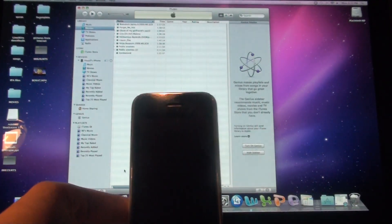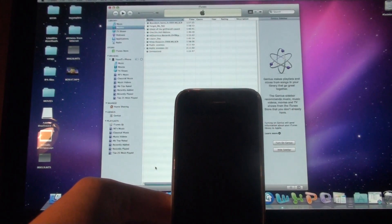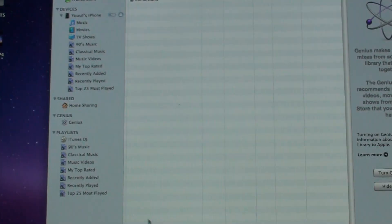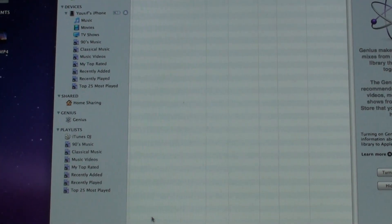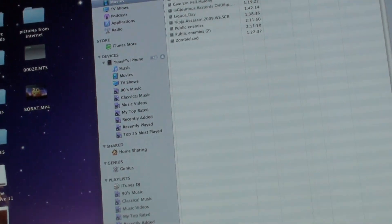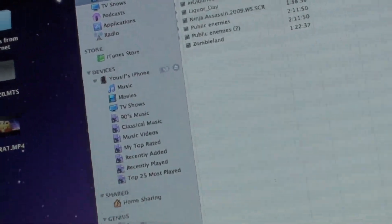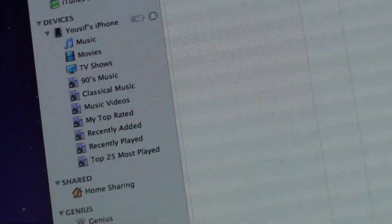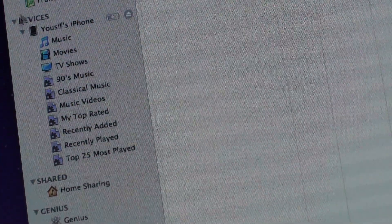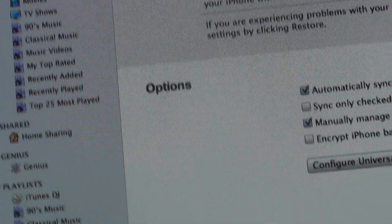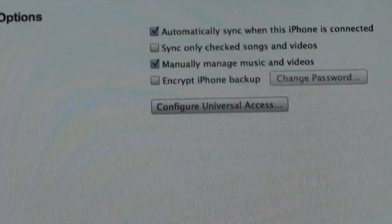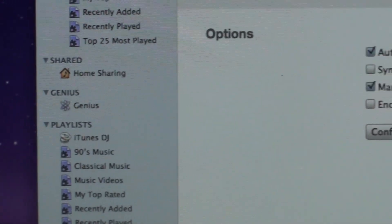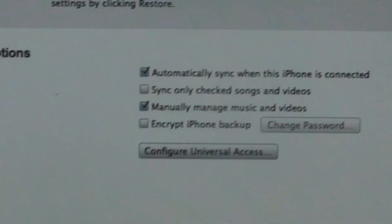Then, as you can see here, appeared in the left margin here, and under my devices is my iPhone. So I'm just going to click on that, and it will bring me to this page here. Where I have my settings and my summary of things.